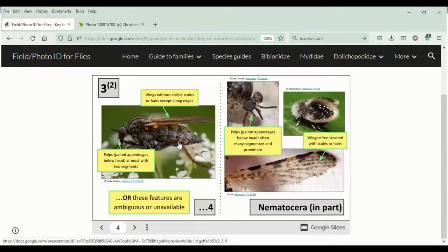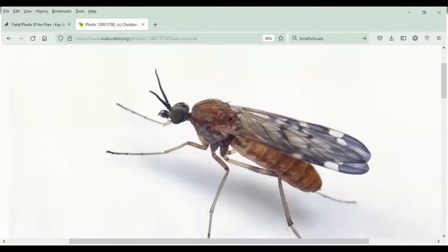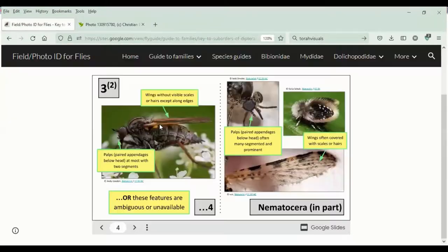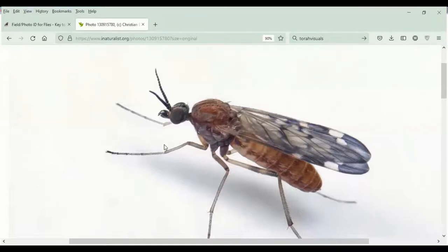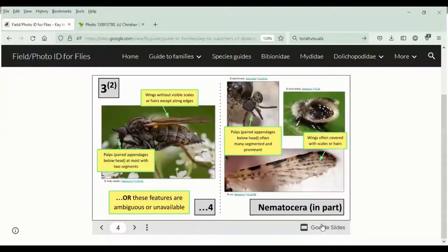At this point in the key, we can have the option of noticing if the palps — these paired appendages below the head — are many-segmented and prominent, or if the wings are covered with scales and hairs. If these were the case, they'd be Nematocera. Here we actually have palps, and I think if I were to zoom in more, I would see that they're multi-segmented — maybe one, two, three. So the palps are many-segmented, whereas further along in the key they'd be at most two segments. Just from this couplet alone, based on the palps, I think we could call this Nematocera.